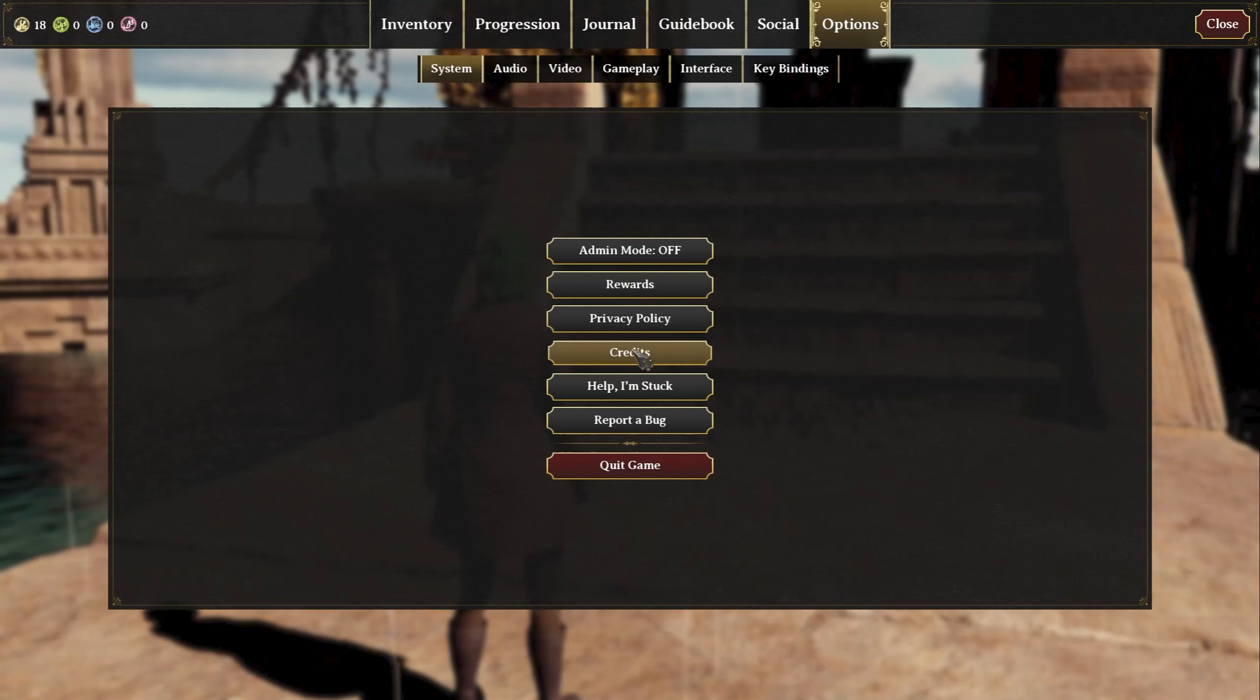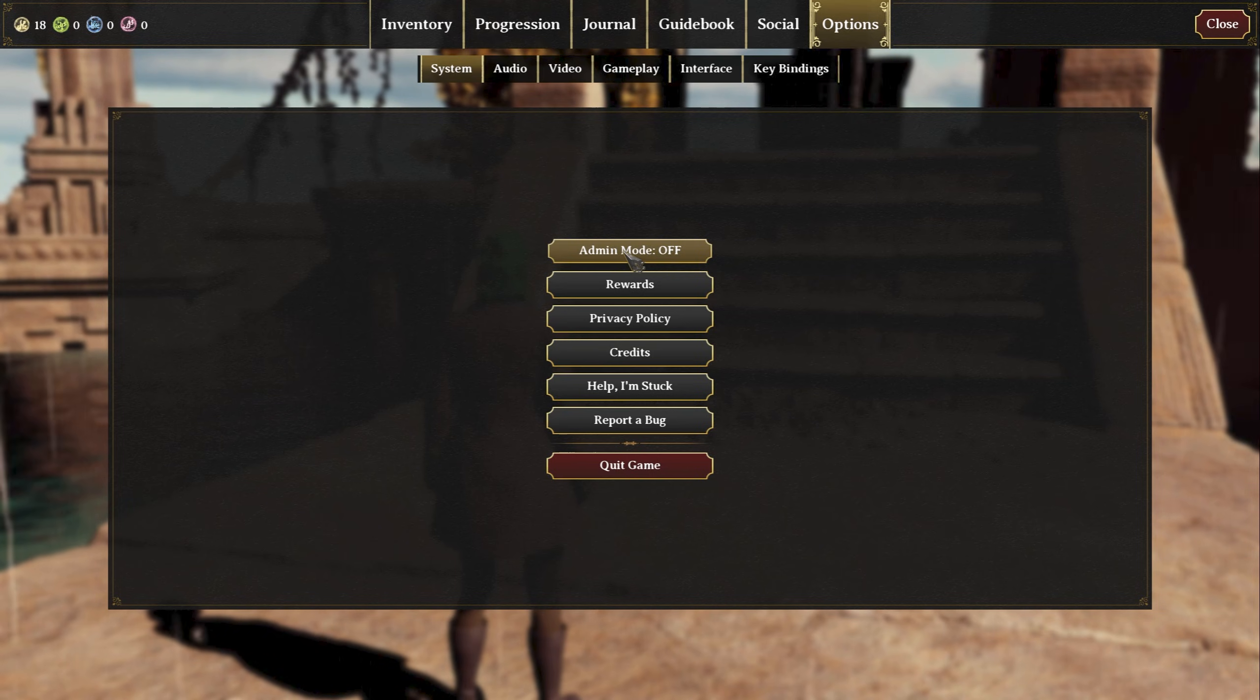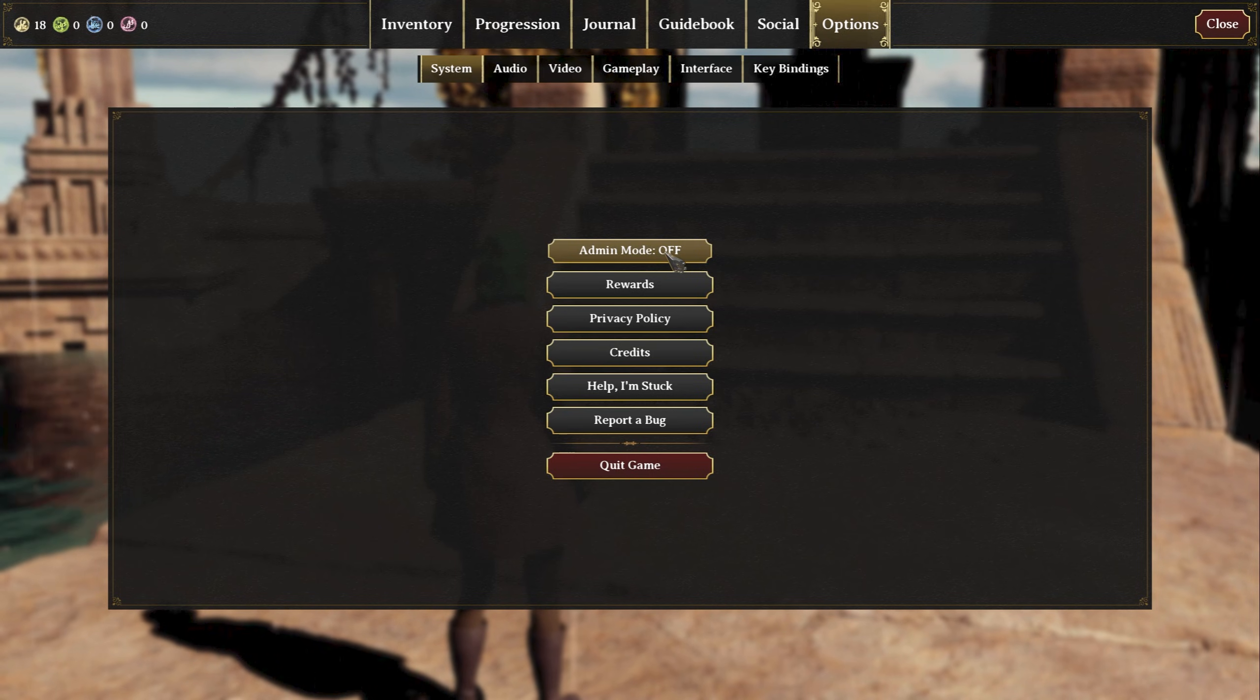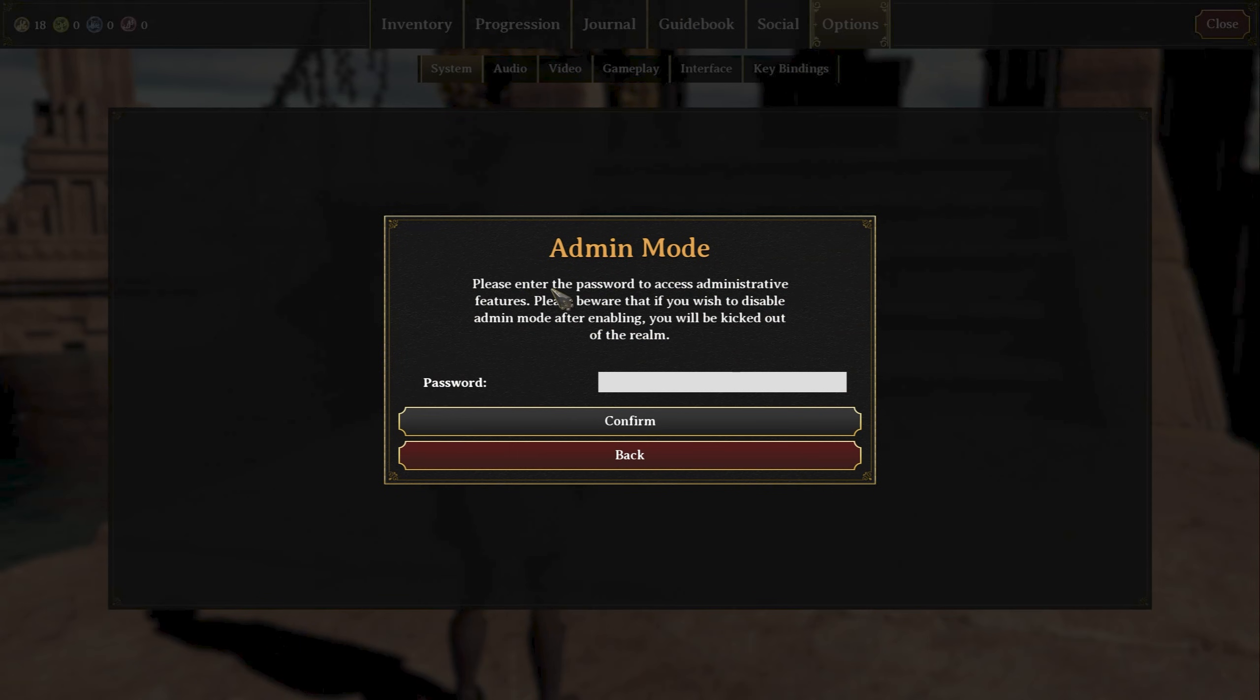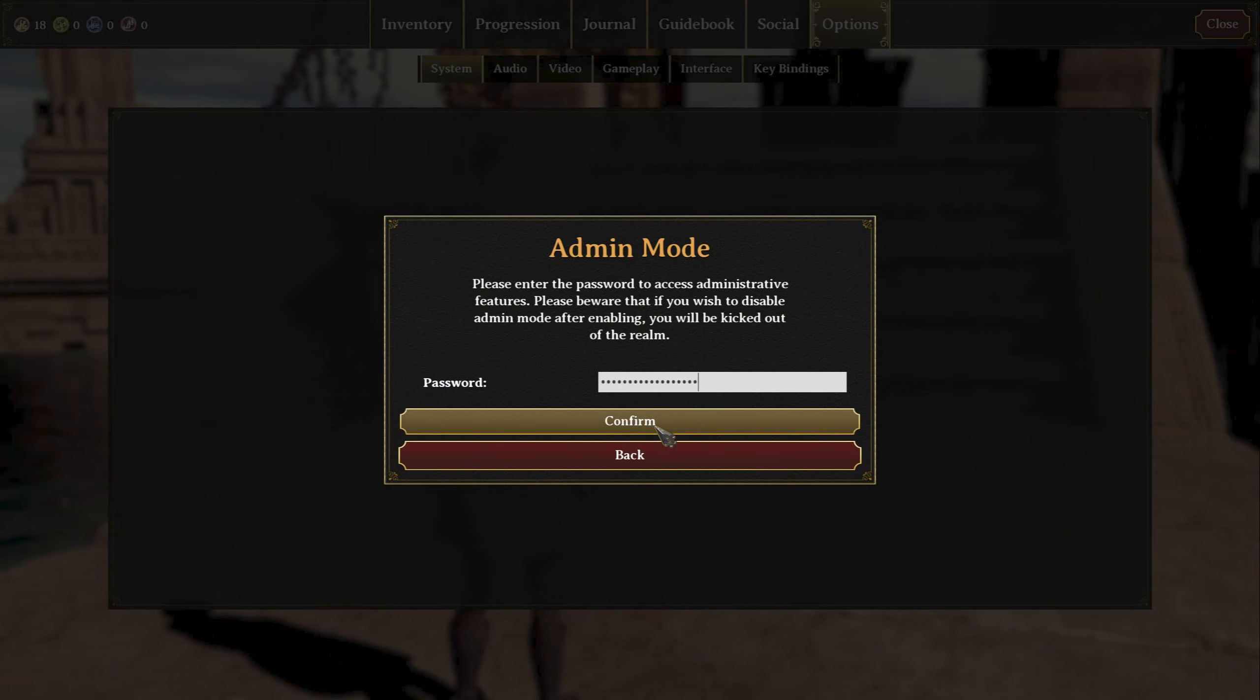Hit Escape right here. You see this Admin Mode—it says Off. If you click, it's going to ask you for your password. I'm going to hop back to my server page, copy my SuperSecretAdmin password.